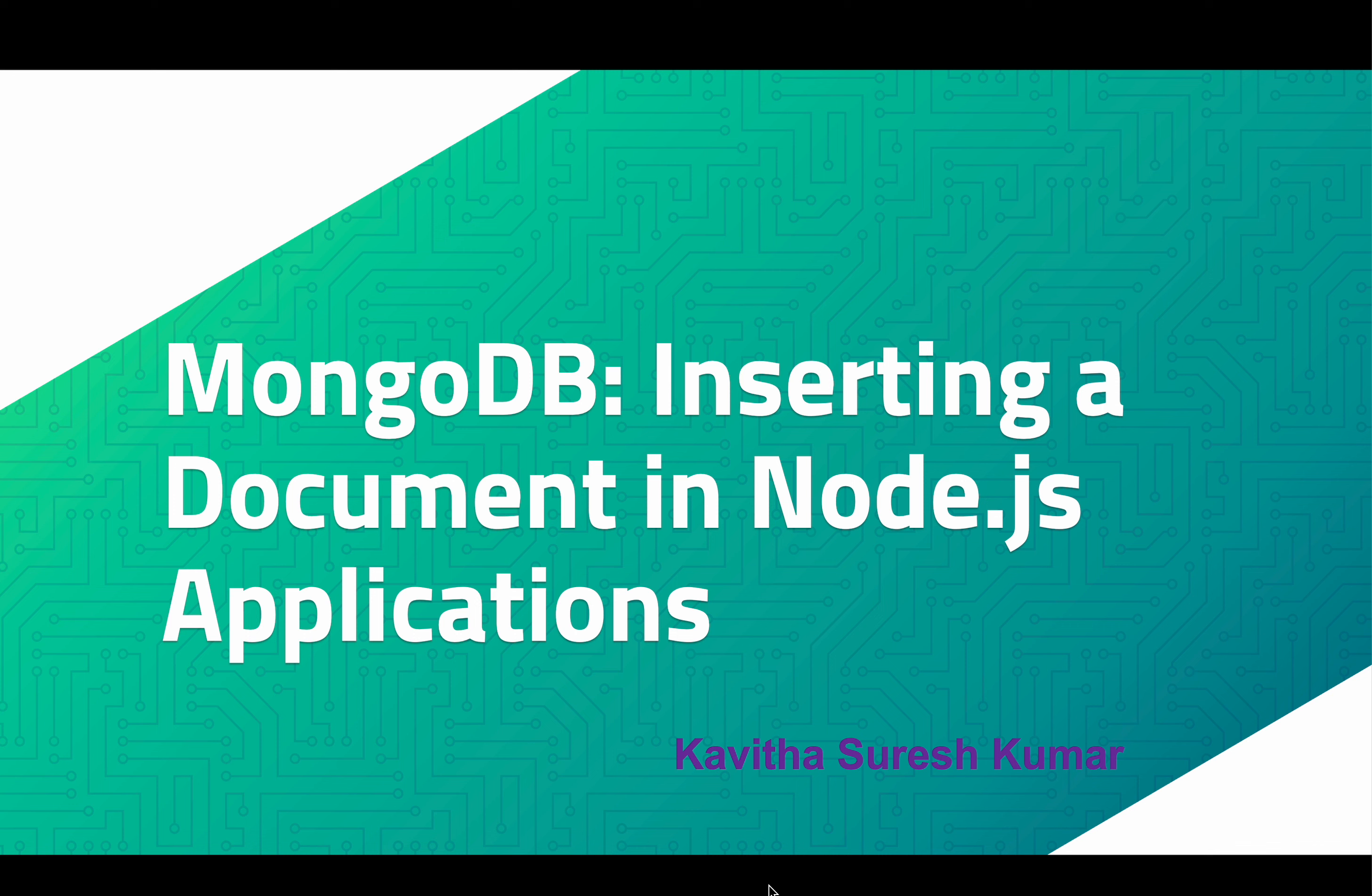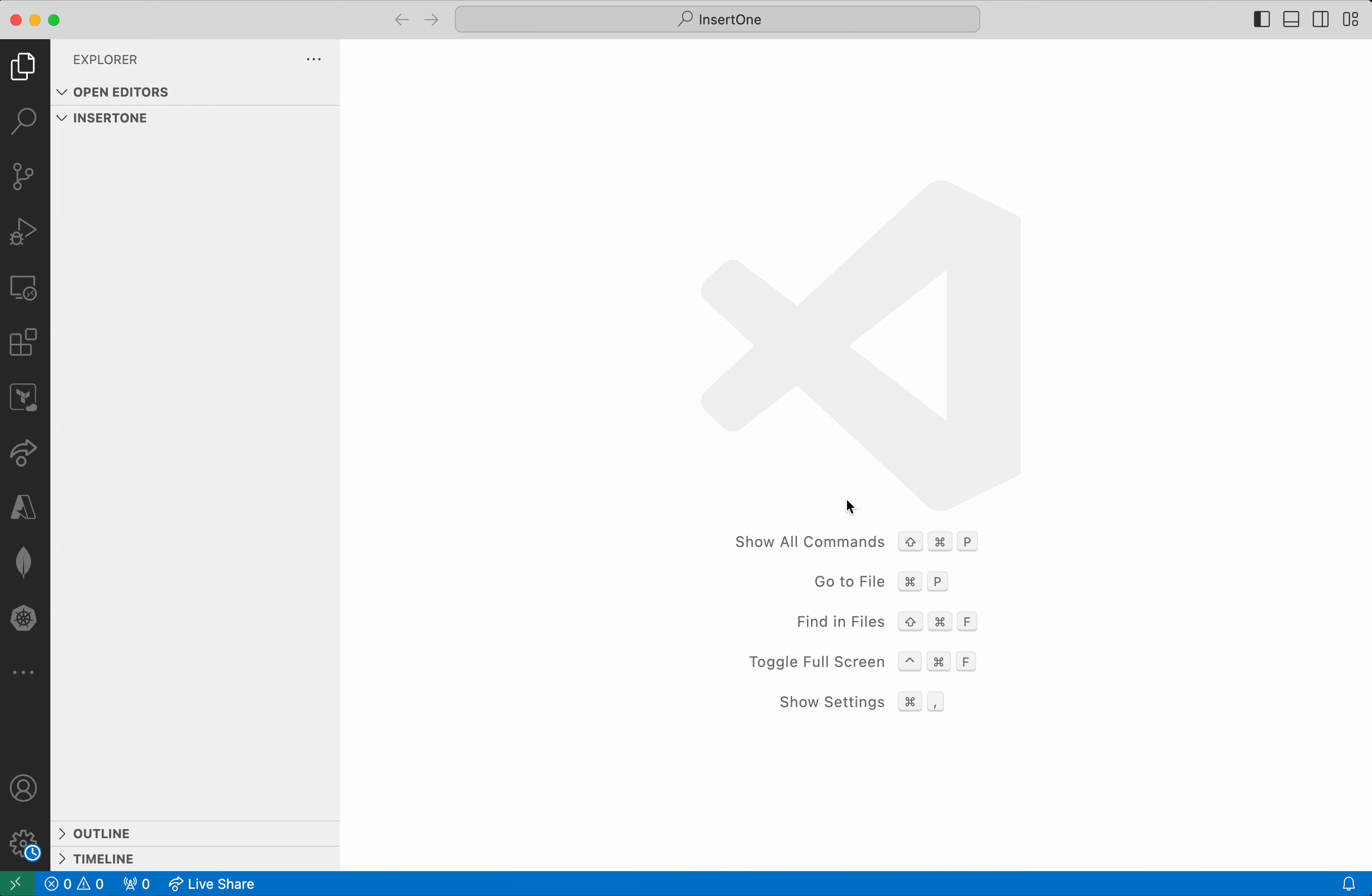Hi, this is Kavitha Suresh Kumar and in this video I'm going to demonstrate how to insert a document to a MongoDB collection from a Node.js application. I'm going to use Visual Studio Code Editor for adding my code.